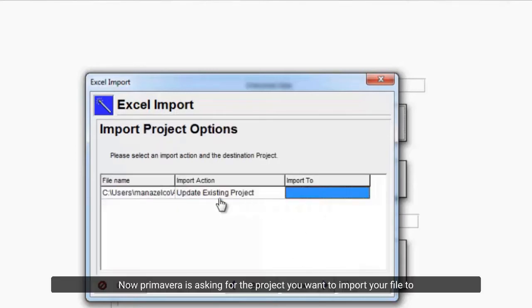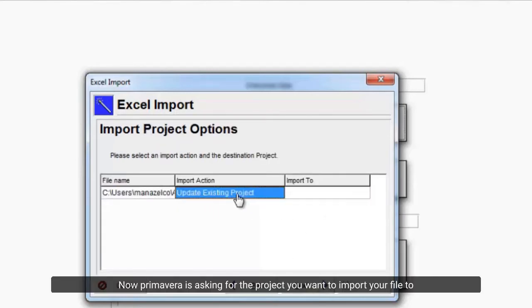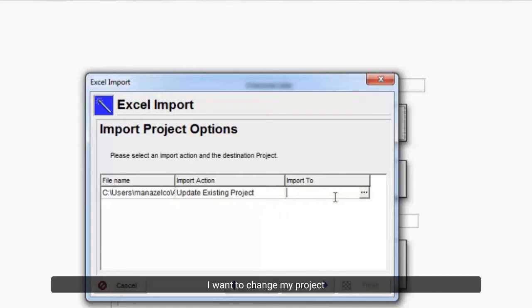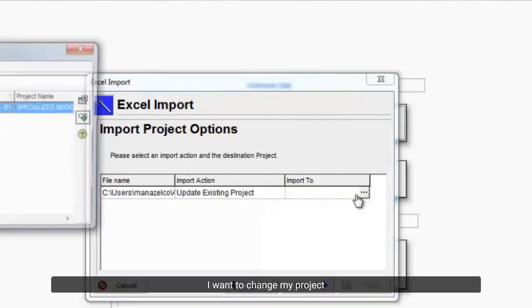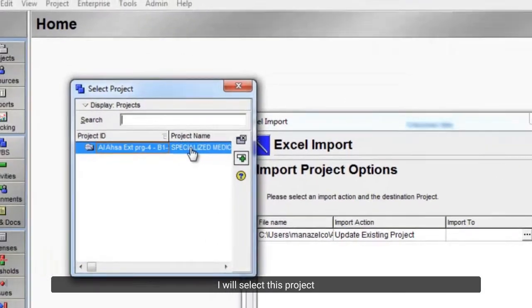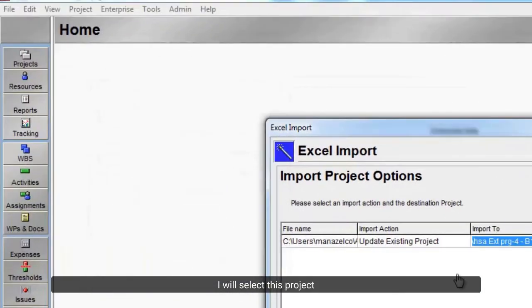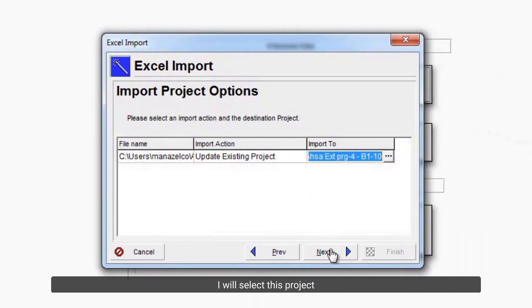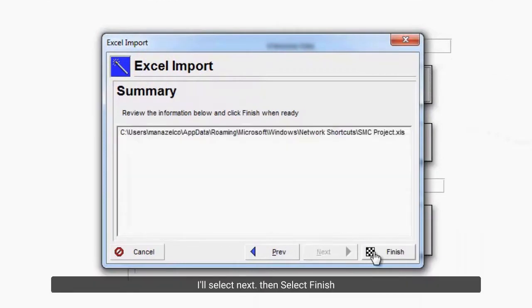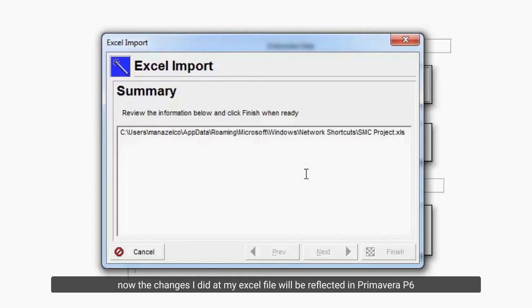Now Primavera is asking for the project you want to import your file to. I want to change my project. I will select this project. I'll select next. Then select finish. Now the changes I did at my Excel file will be reflected in Primavera P6.